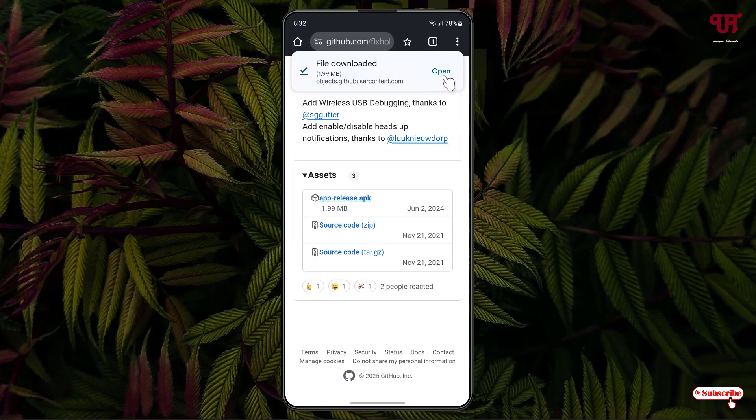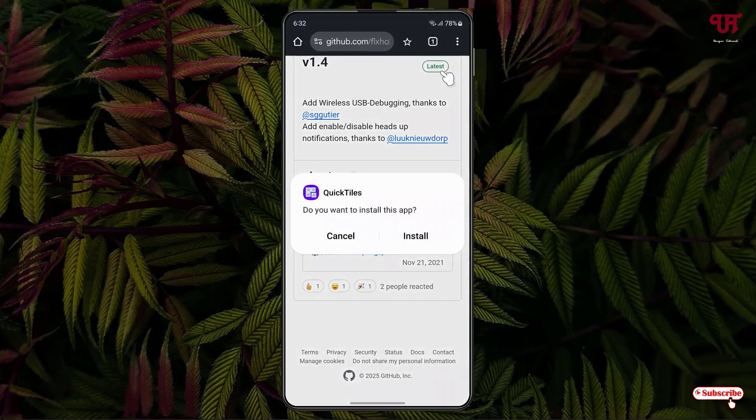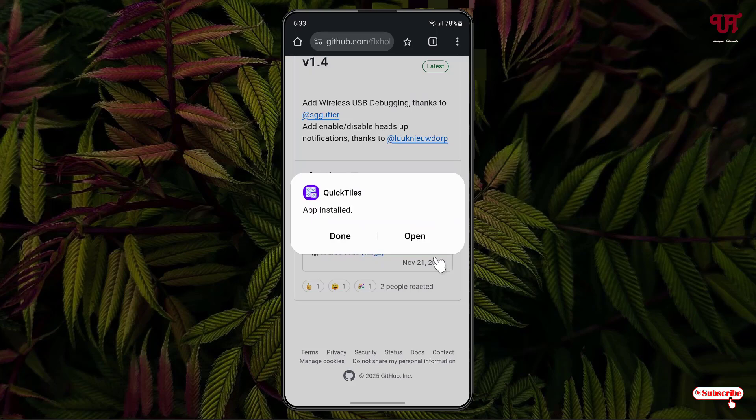So once the file is being downloaded, just click on open, click on install. So finally the installation has been completed, now just click on open.